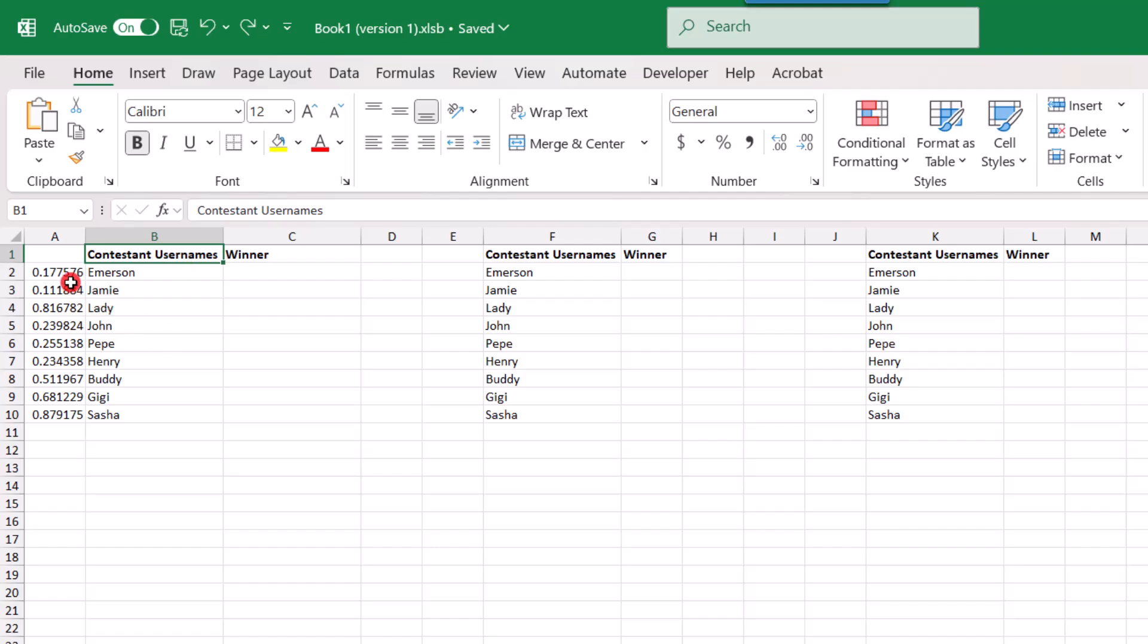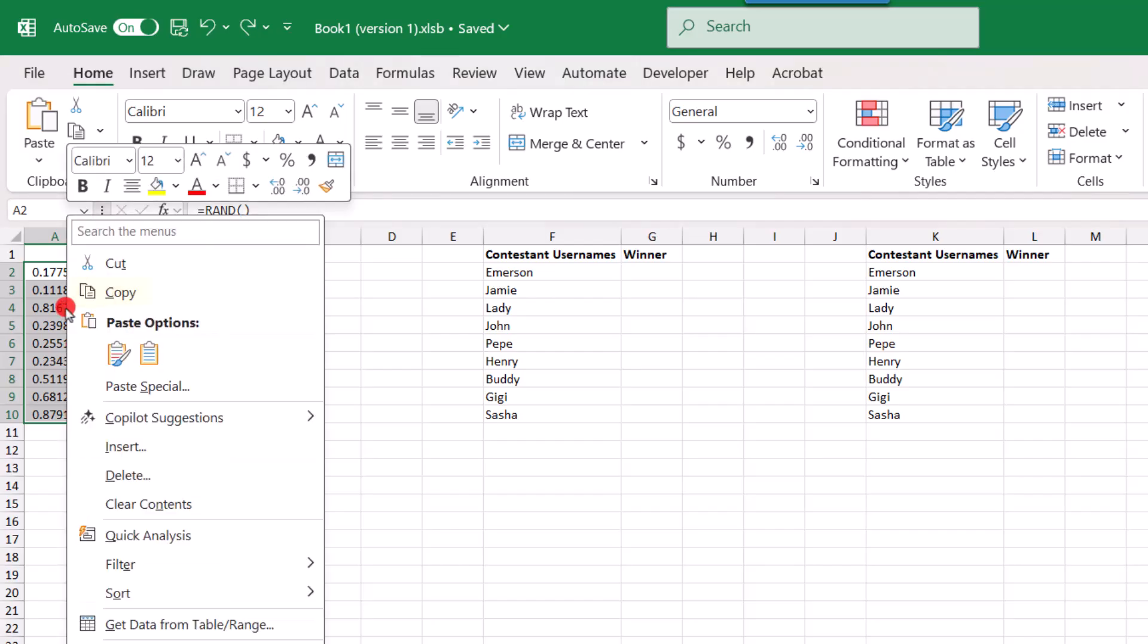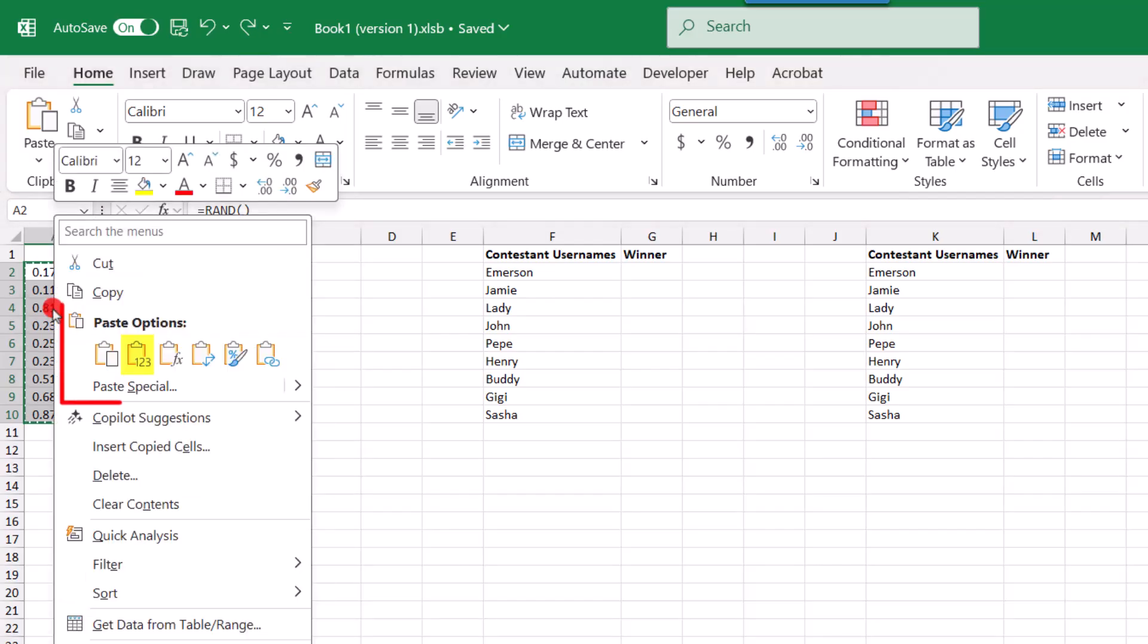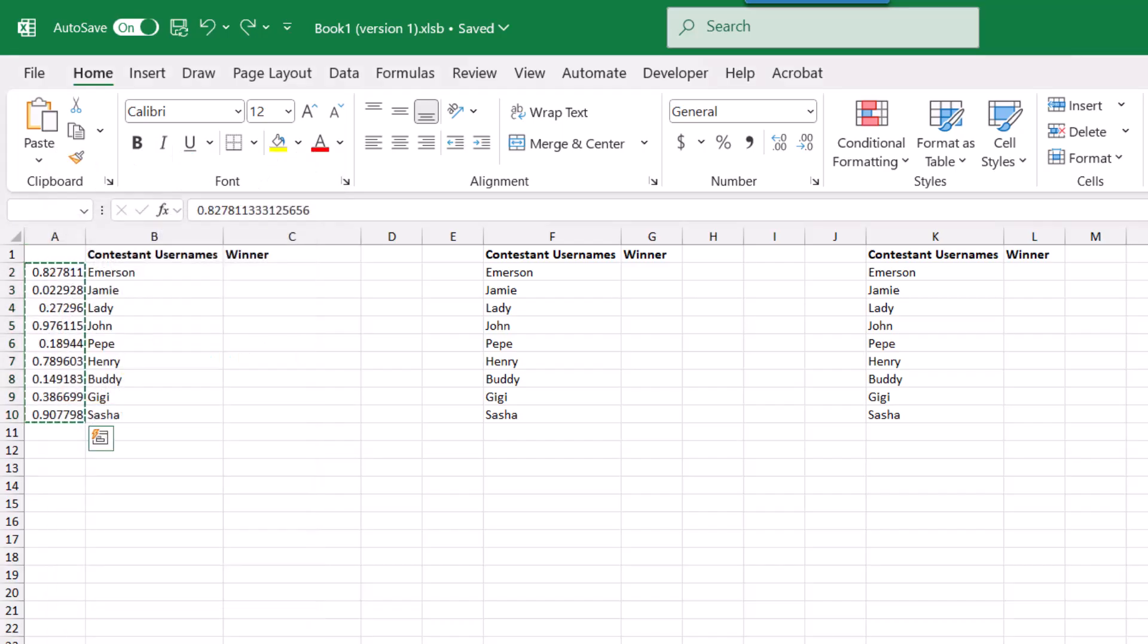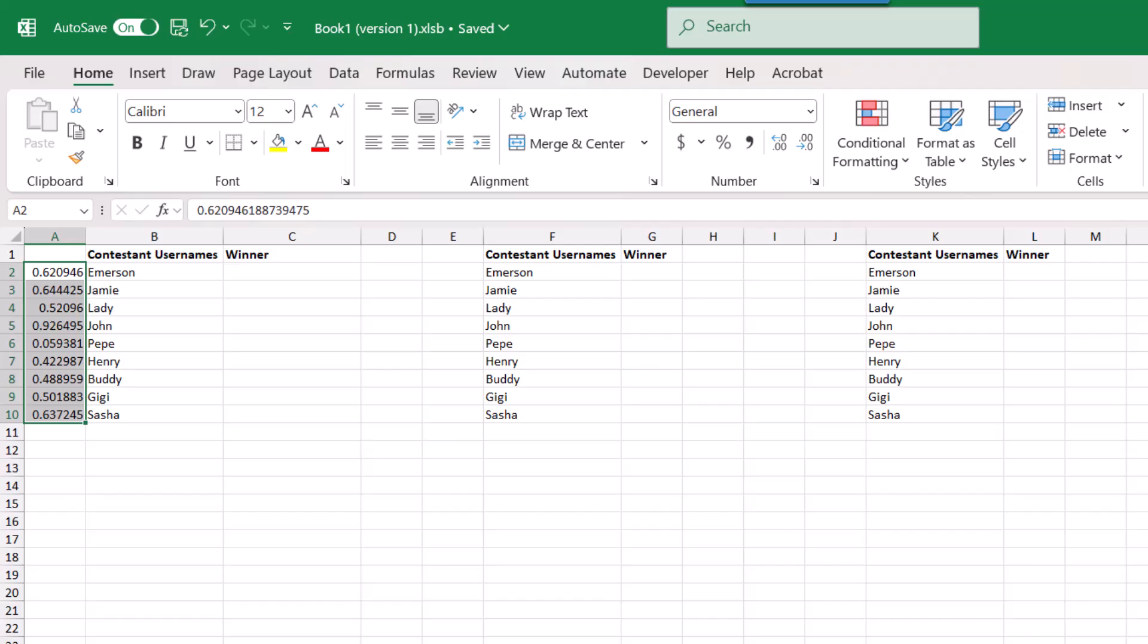So I'm going to select all of the rand values, copy them, and then right-click. And in the paste options, I'm going to select the option with the 1, 2, 3. That's the paste as values option. And this is going to just keep the values of the formula and get rid of the actual live formula in that cell.